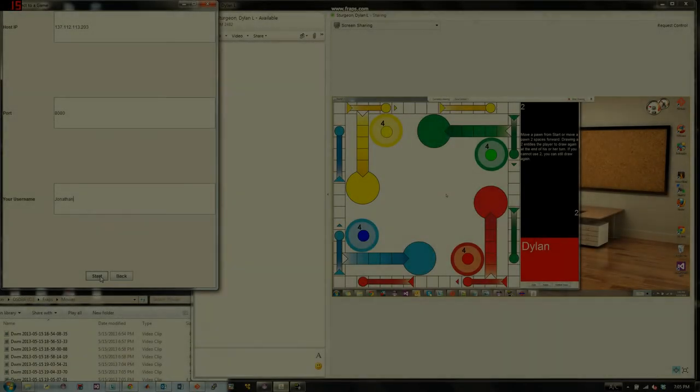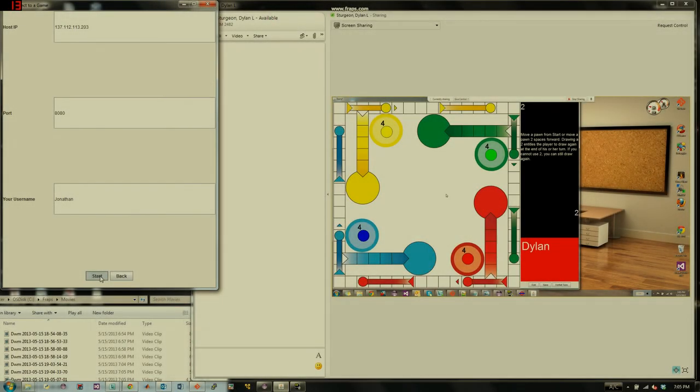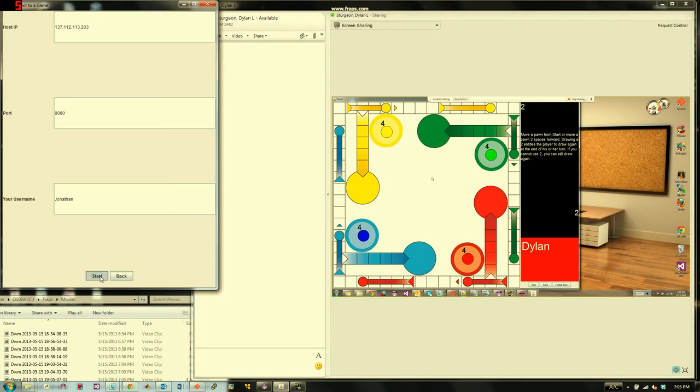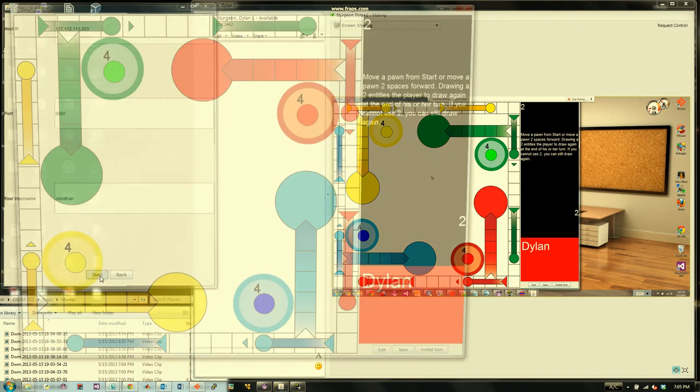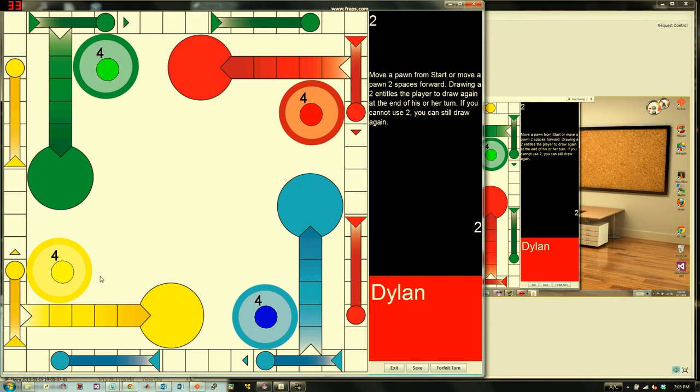Joining players need to use the Connect button, entering the host's IP address and port number, along with his or her specific username. Now the game is ready to go and play with friends.